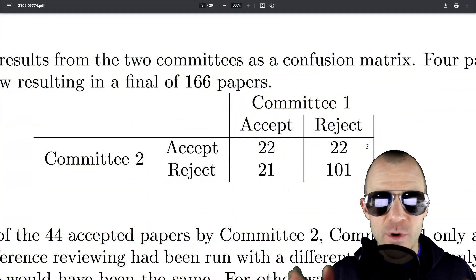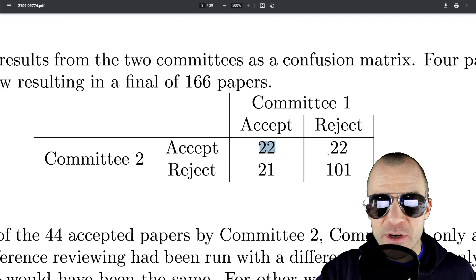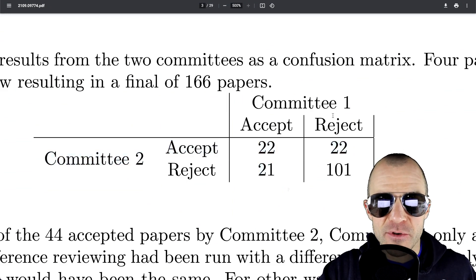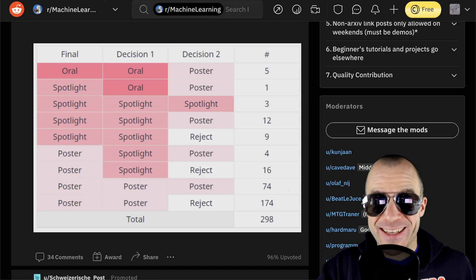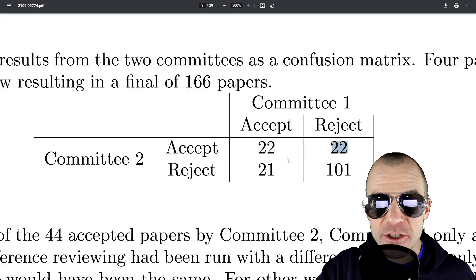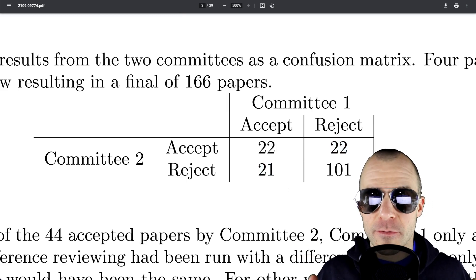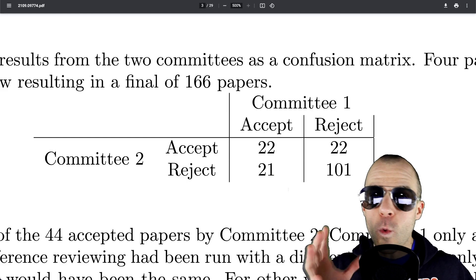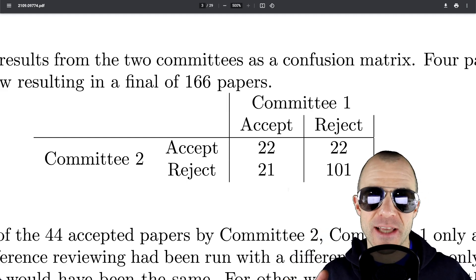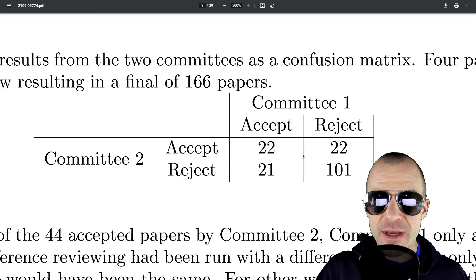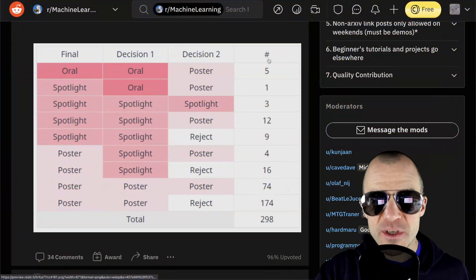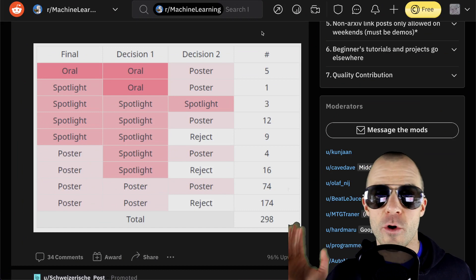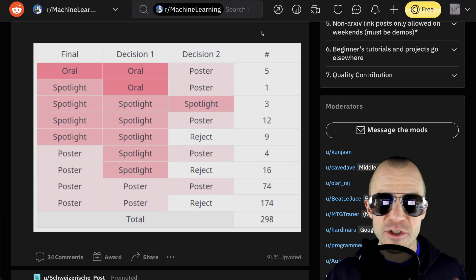So to compare, we have to do the following. We'll say that essentially the analogy would be that 22 and 22 and 21 papers, so 65 papers, would be our analogous total number from down here. Those are the papers that ultimately ended up being accepted because they were accepted by one of the committees. And then 22 plus 21 papers, so 43 papers, would be the amount of papers that would have been rejected by one of the two committees but ultimately ended up being accepted because it was accepted by the other one. So according to this, here we see 43 out of 65 papers only were accepted by one of the committees. And here we see that roughly 200 out of 300 papers were only accepted by one of the committees. In both cases, it's about two thirds of the papers,